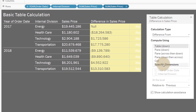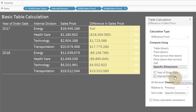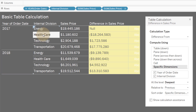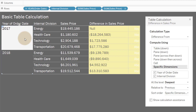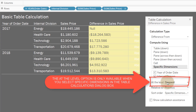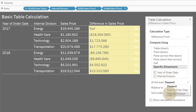So we're going to select specific dimensions. That allows us to select our addressing — the direction in which the calculation moves. I want this to move from year of order date to internal division, which aligns with what I have in the view. We're going to put year of order date first, then internal division. The 'At the Level' setting sets the partition — the deepest level here is year and internal division, so internal division is our deepest level.